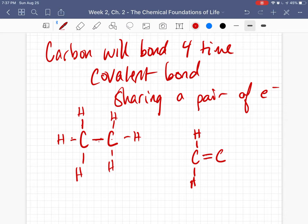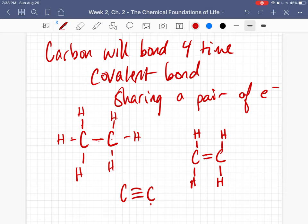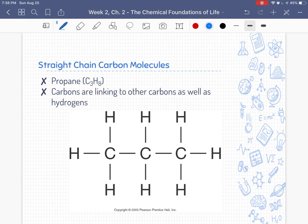If you have carbons that are triple-bonded together, the triple bond uses three of the four available bonds, so each carbon can only have one hydrogen, because the maximum number of bonds carbon can hold is four. That's what we've got to keep in mind when talking about carbon.